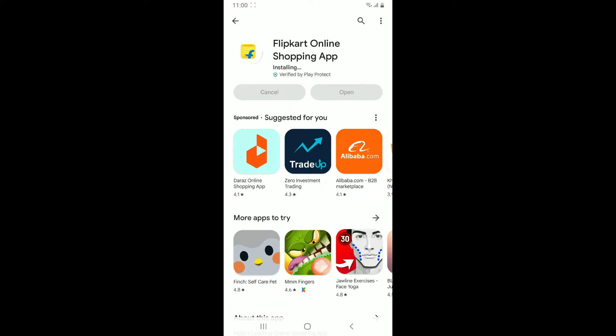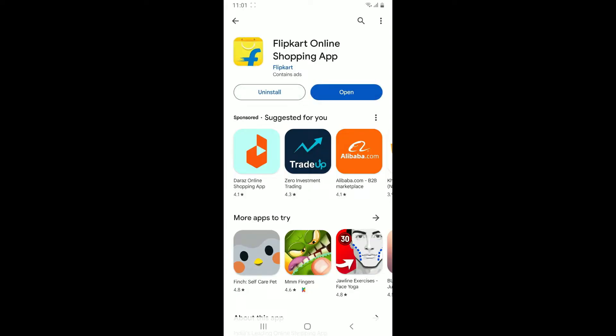The app is a convenient and user-friendly way for all of your online shopping needs. You can look for online products from a vast selection across various categories, from electronics and fashion to groceries and home appliances.